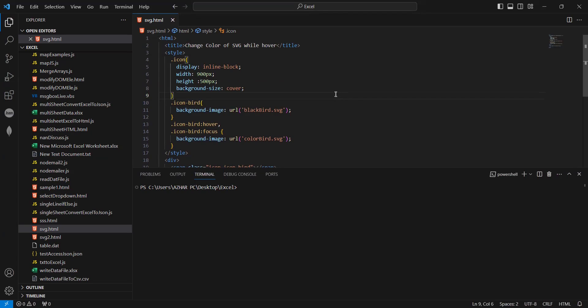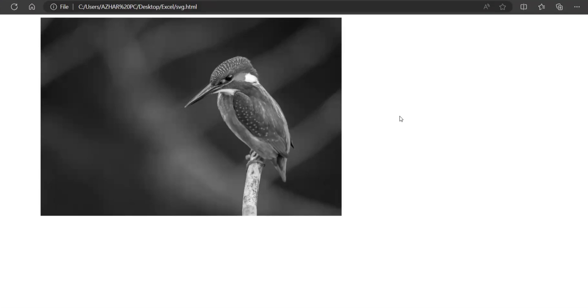Hello viewers, welcome back! In this video we are going to discuss how we can change an SVG or any image color by having a click functionality — if you click, how we can change it. So this was the image: if you hover it, it will change the color. This was the functionality of the HTML file. Right now we will add a few more things.